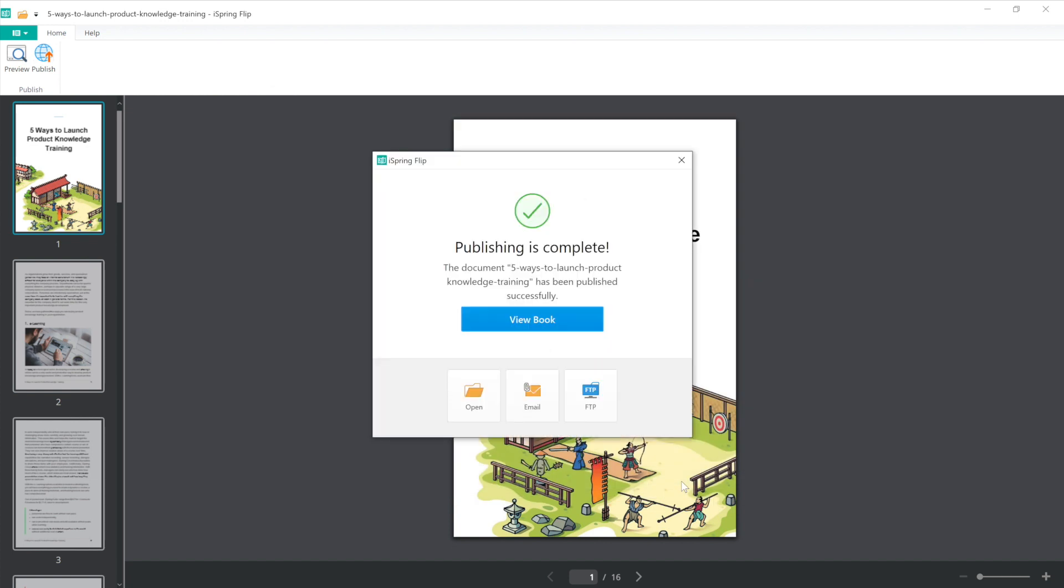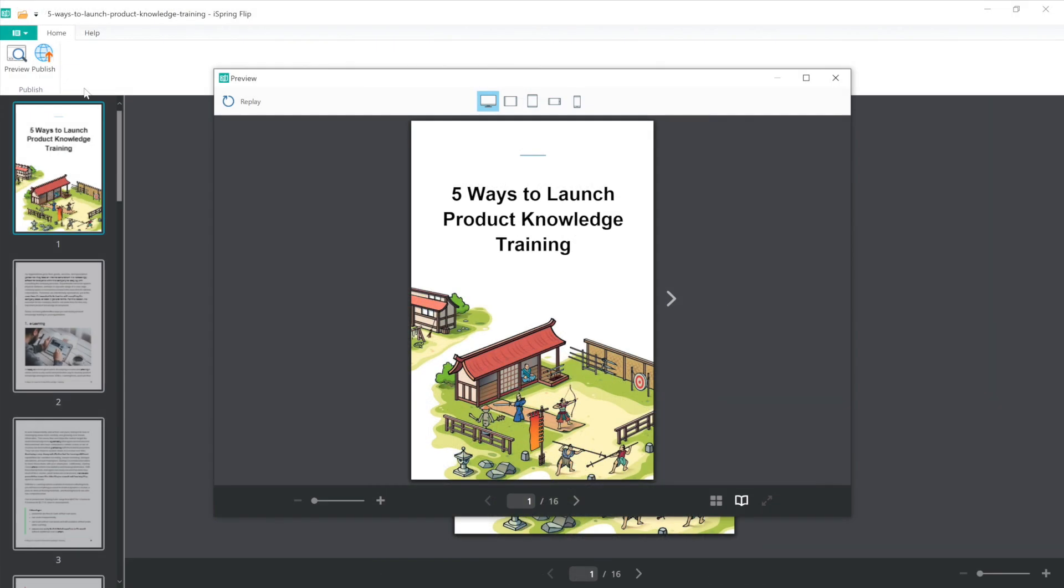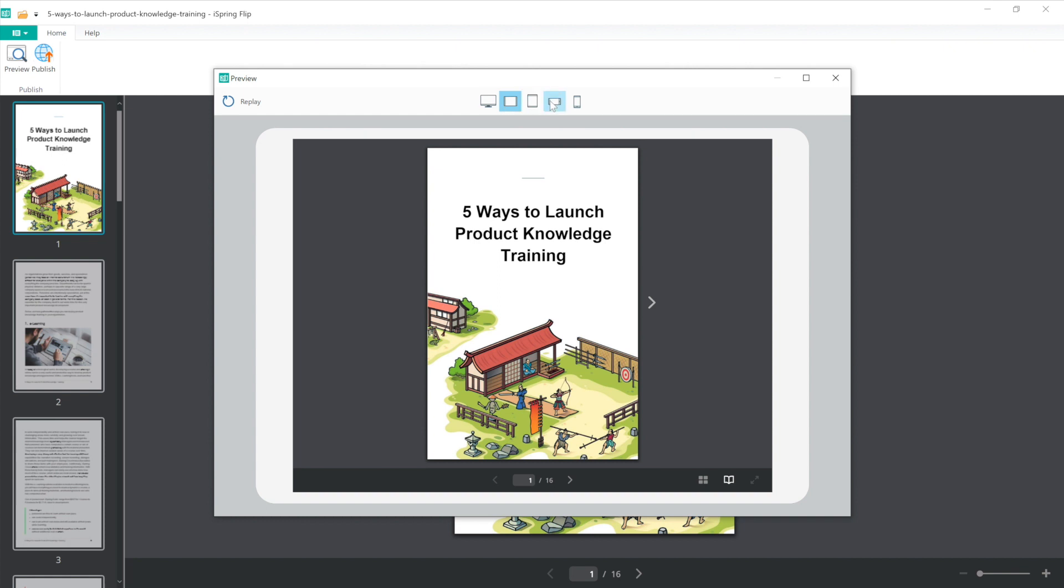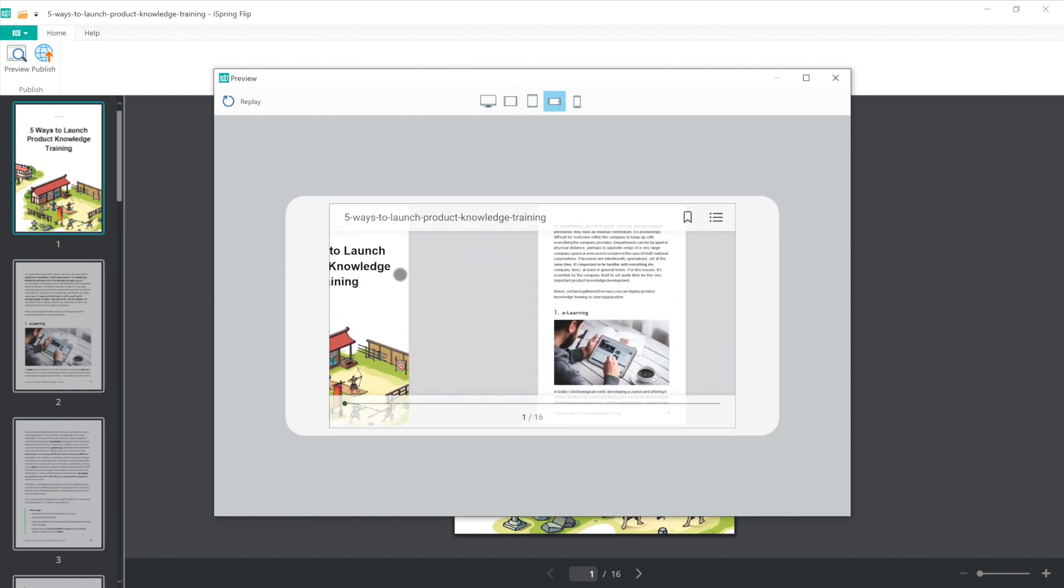Once my Word document has finished being published, I can preview it in a browser by selecting View Book. My published book adapts to any screen size and will work perfectly on a mobile device.